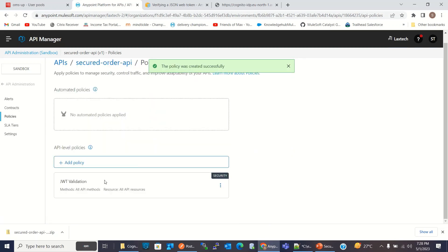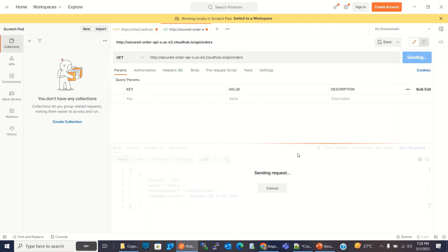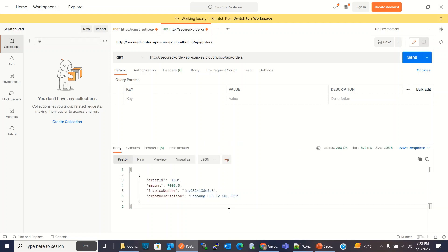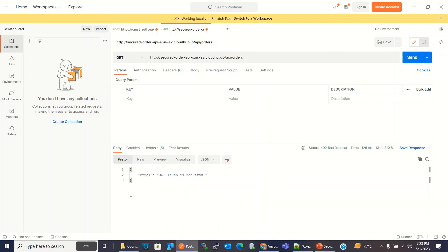So policy has been created. Now our API is secure. Now if I go to Postman and invoke this API again, we should get error. We are not getting error because it takes a few seconds to apply the policy. We got the error because policy has been applied. So now we need a JWT token and we need to pass this token in the request.